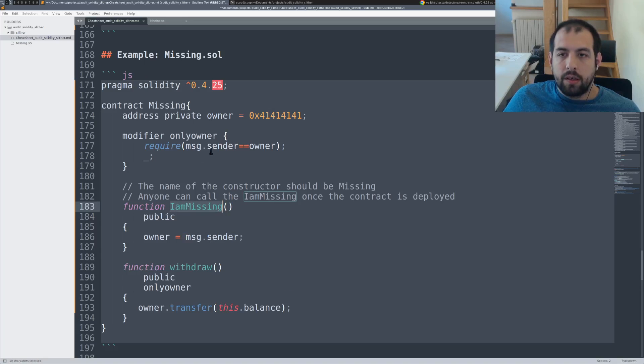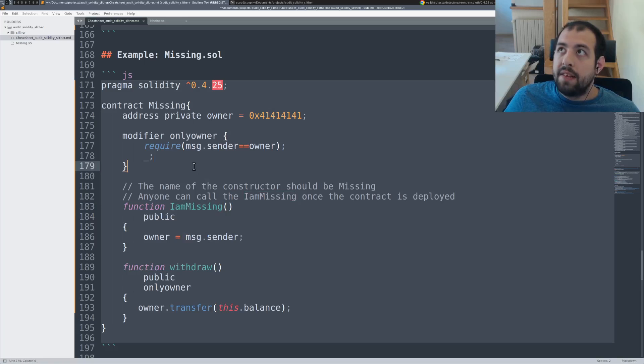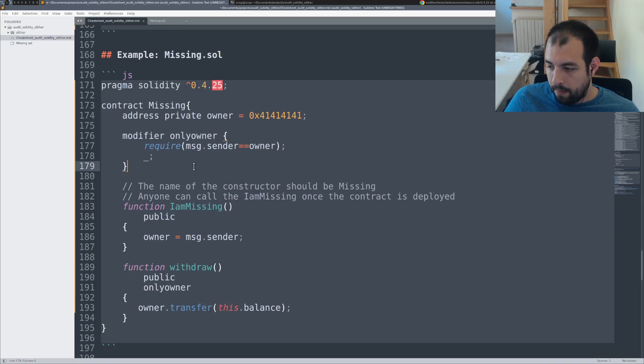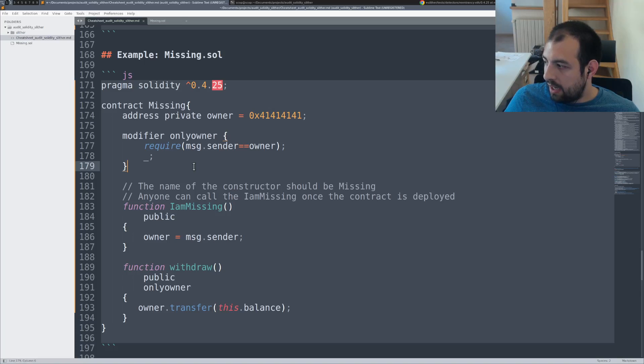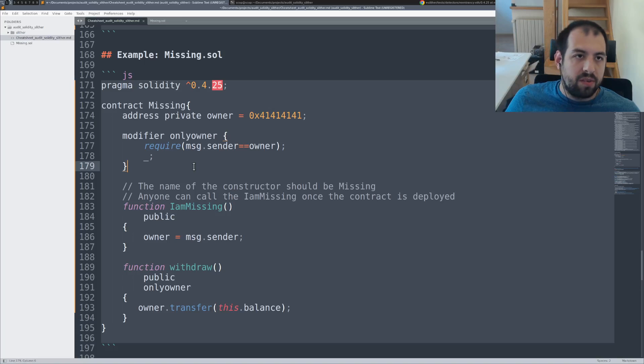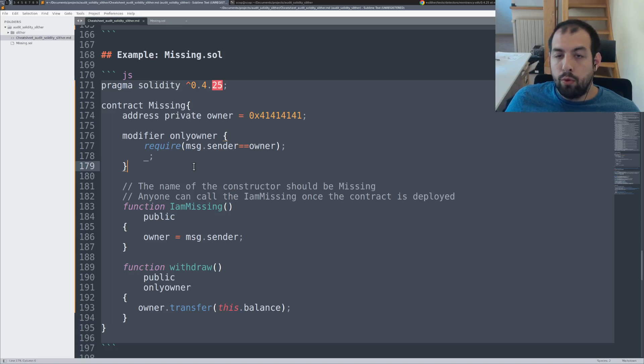So basically, by calling I am missing, it's basically similar to the vulnerability in, oh, what was the name? Well, I don't remember the name, like dynamic pyramid and so on. This kind of smart contract.